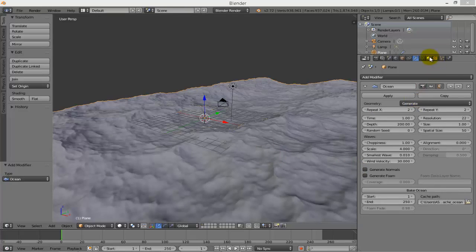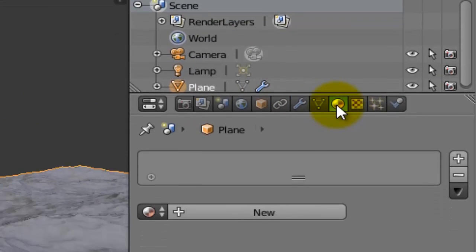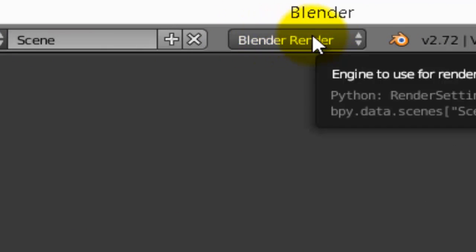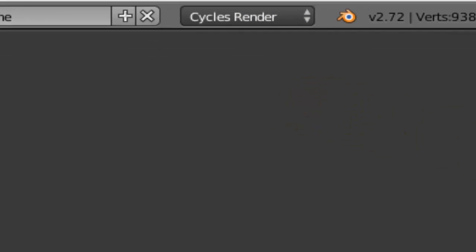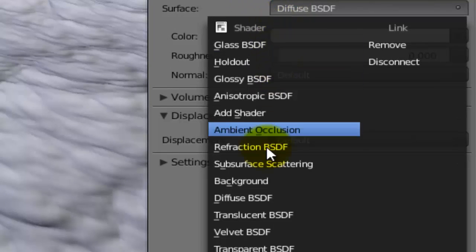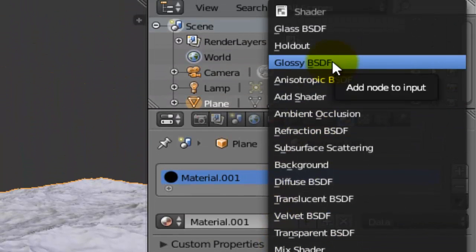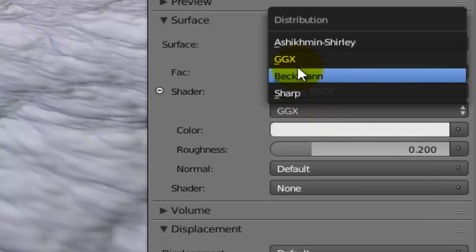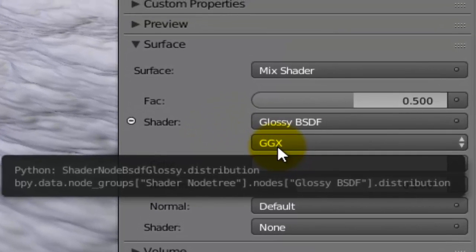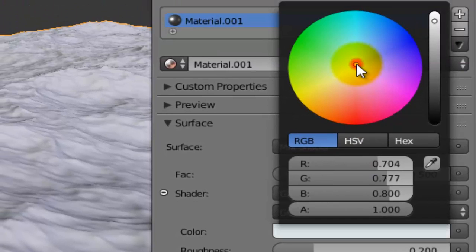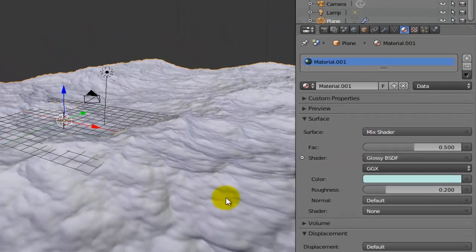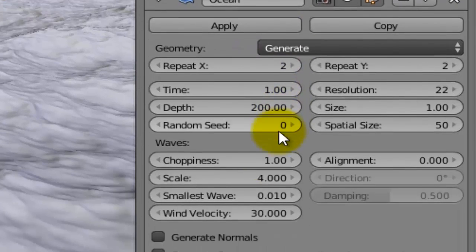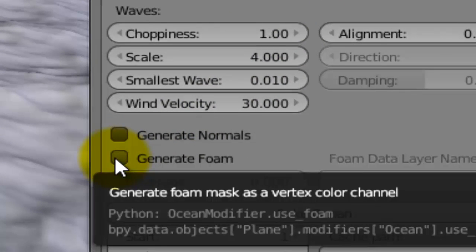For materials, go to the properties panel, click Material, then New. Make sure you are under Blender Cycles, then use nodes. Add a Mix Shader - one is Glossy BSDF. You can change the distribution type. Make the color a little bit blue. Now go to the modifier again and check Generate Foam.